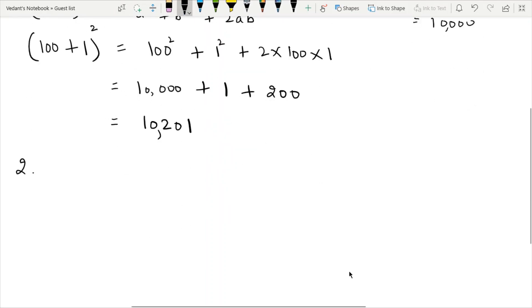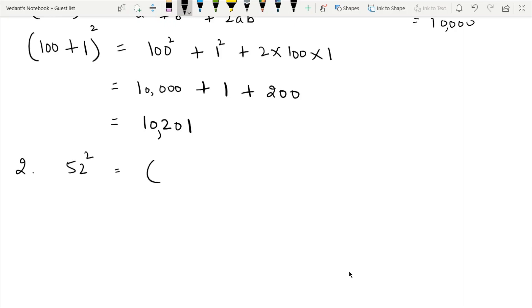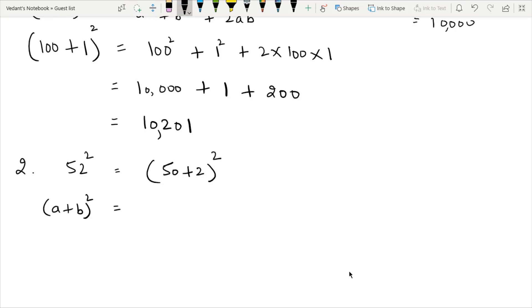Let's start the second part. The second part is 52 squared. We write 52 as 50 plus 2, expand it, and it is squared. We apply the first identity: A plus B whole square equals A square plus B square plus 2AB.